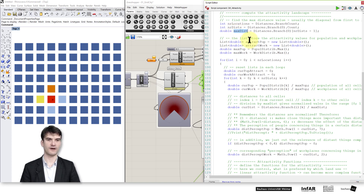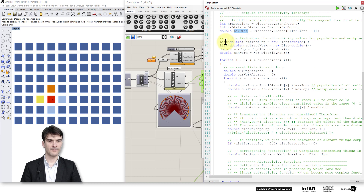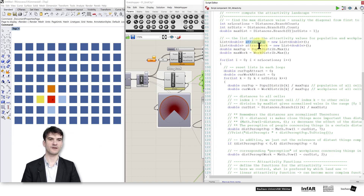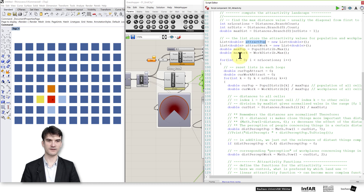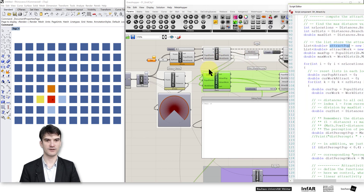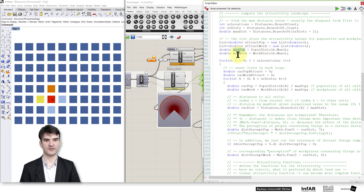Then I define a maximum distance value used for normalization later. Here I declare a set of two lists where I store the attractivity values for population and for workplaces in my grid city, in the same sequence as the grid cells. Max population and max workplaces are the maximum values stored in my population lists. You can see I read the population distribution and the workplace distribution in each iteration, and these values just store the maximum values.